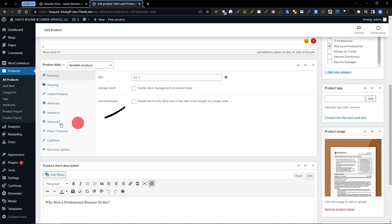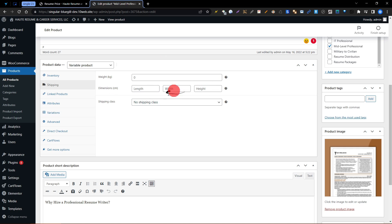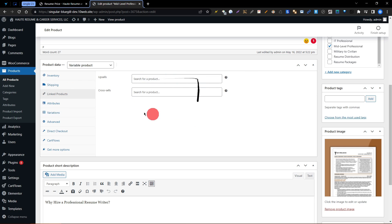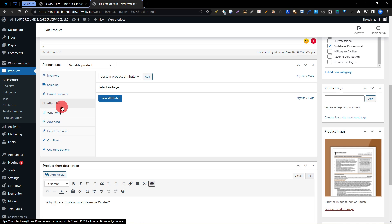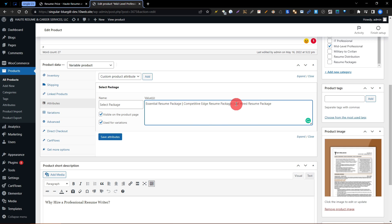In product data, you can see the type options: variable product, simple, group, and affiliate. We are using variable product on this website. We skip shipping since we don't use that method. We also skip linked products. We need attribute and variation. The attribute is the package name — the first package is Essential Resume Package, the second is Competitive Edge Resume Package, and the third is Gethard Resume Package.